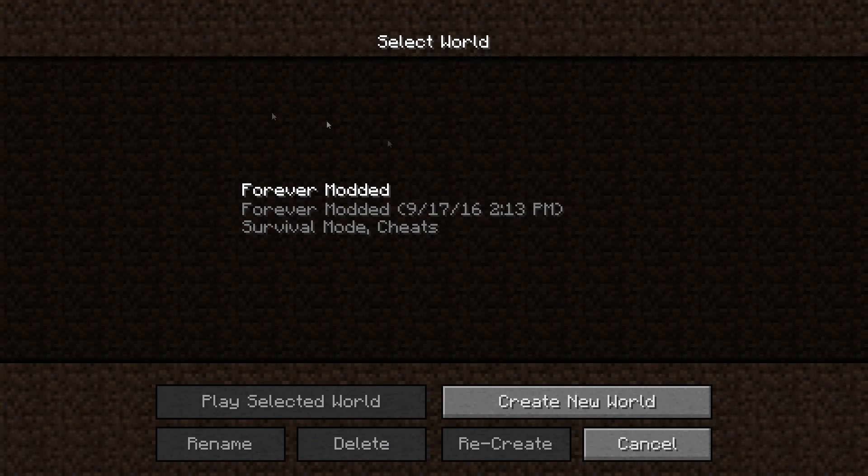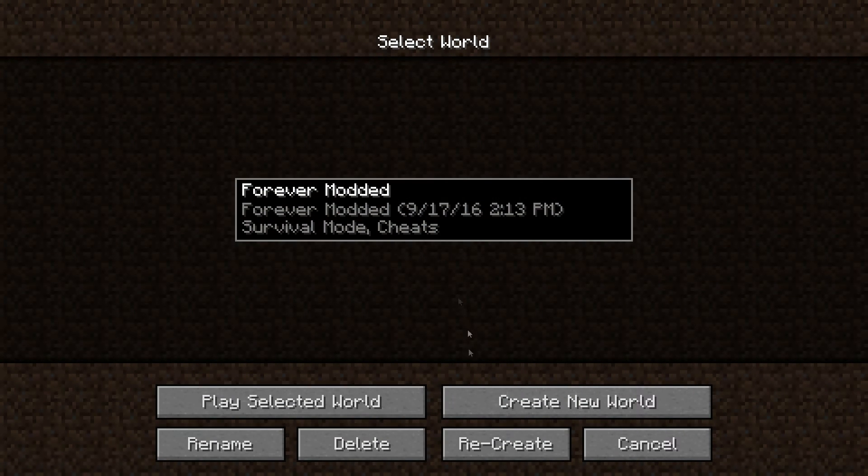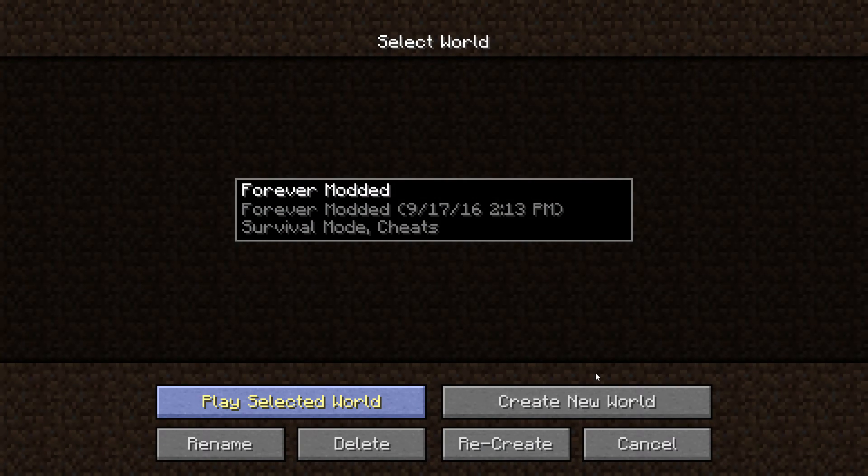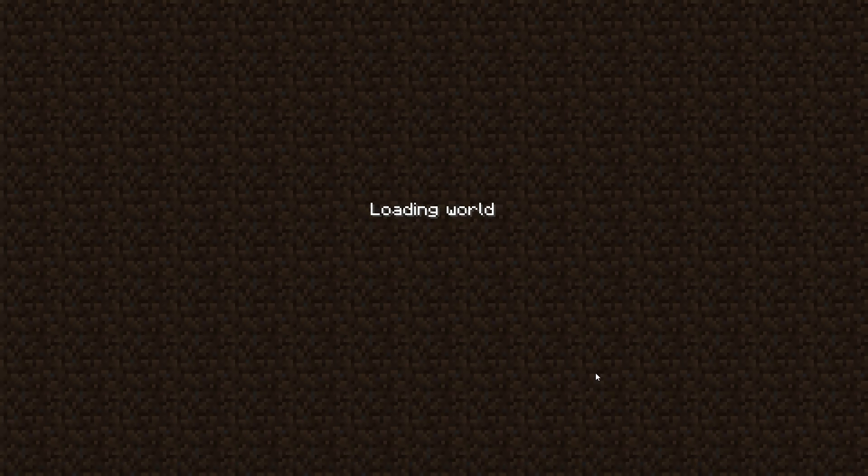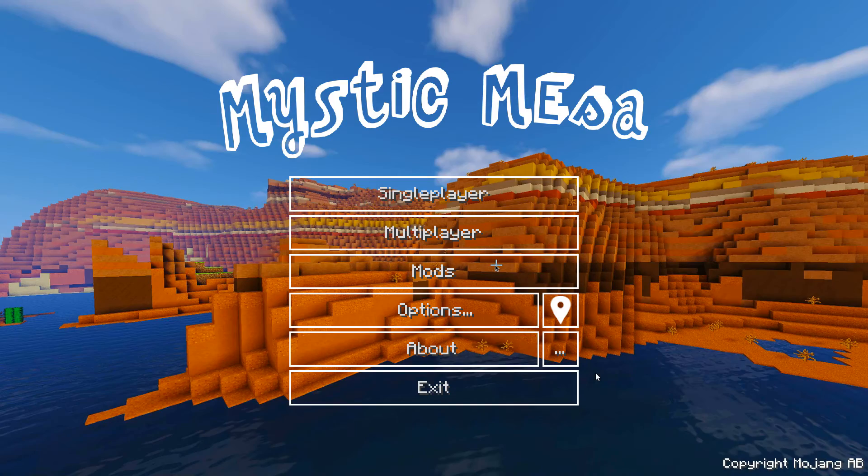As you can see, single player. And then I've got my Forever Modern World there. So you just play the selected world or you create a new one. Whatever you want to do. I'm just jumping to be able to enjoy the Mystic Mesa mod pack like I do.